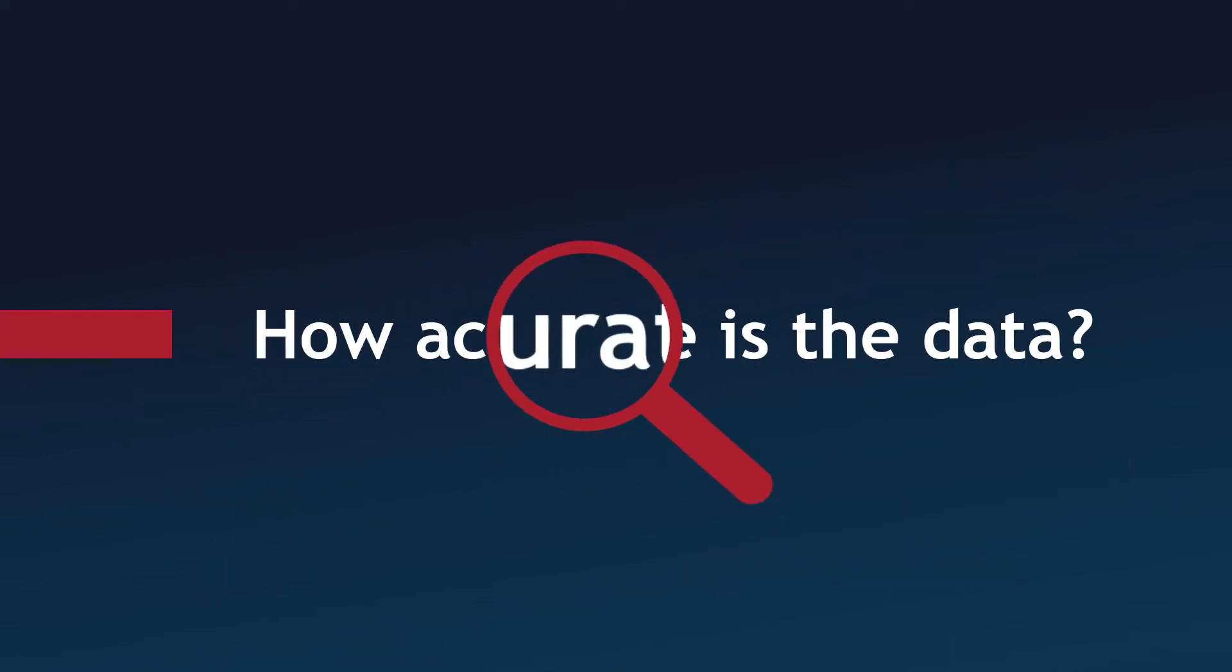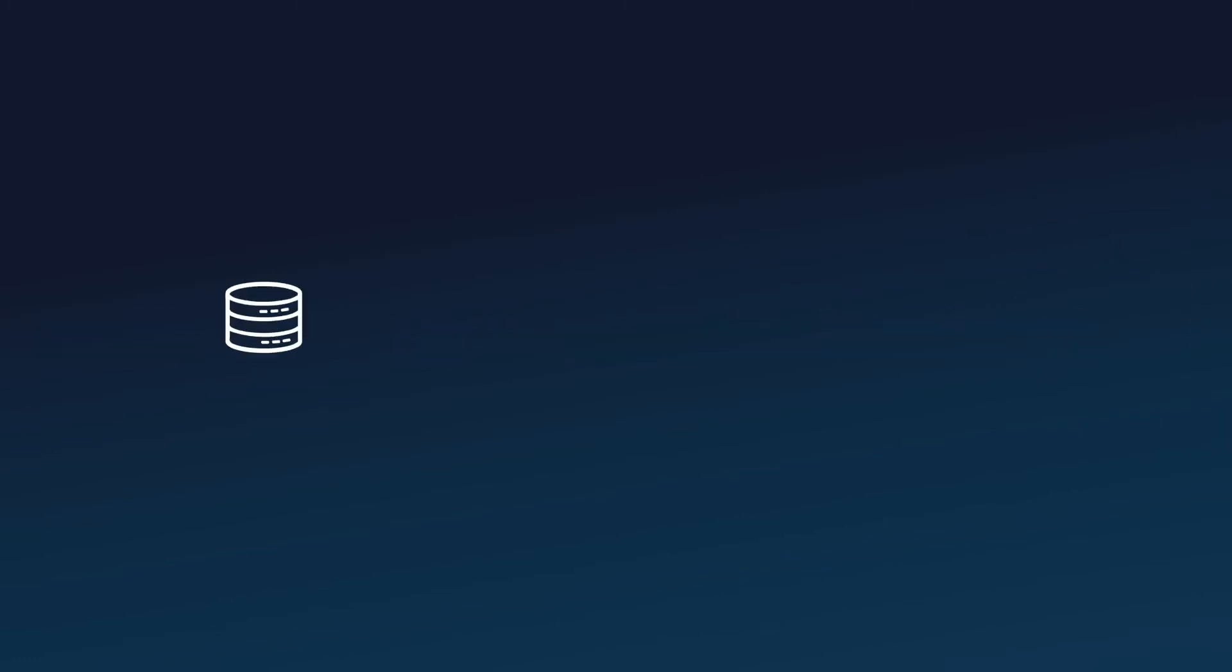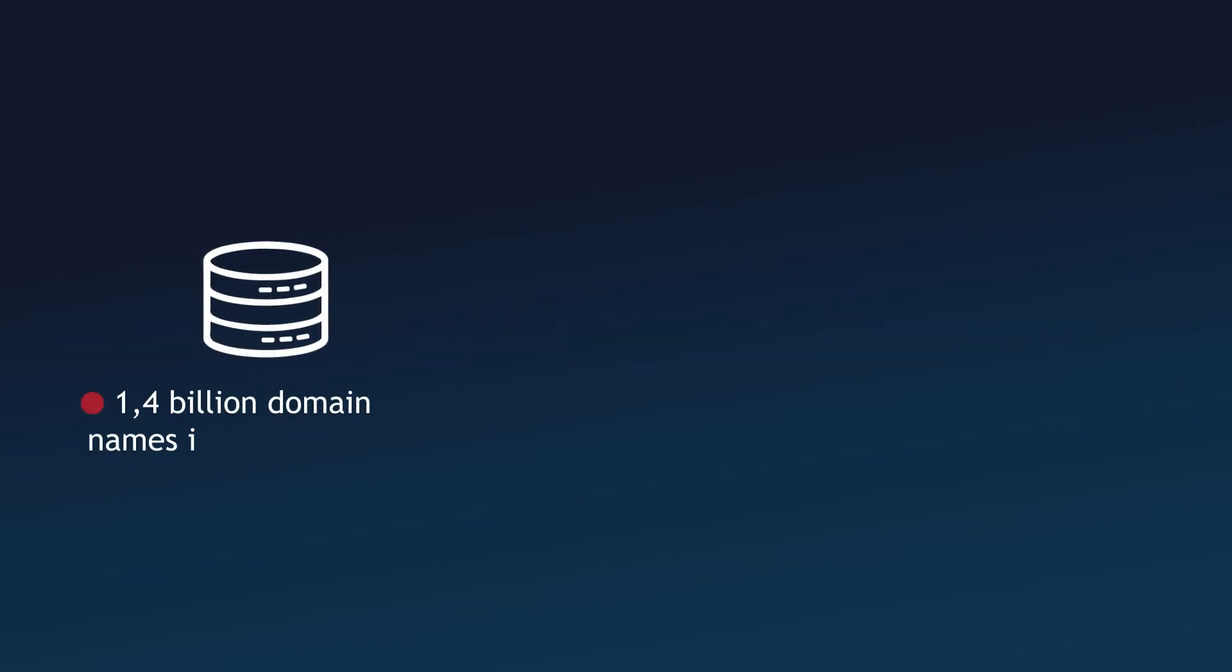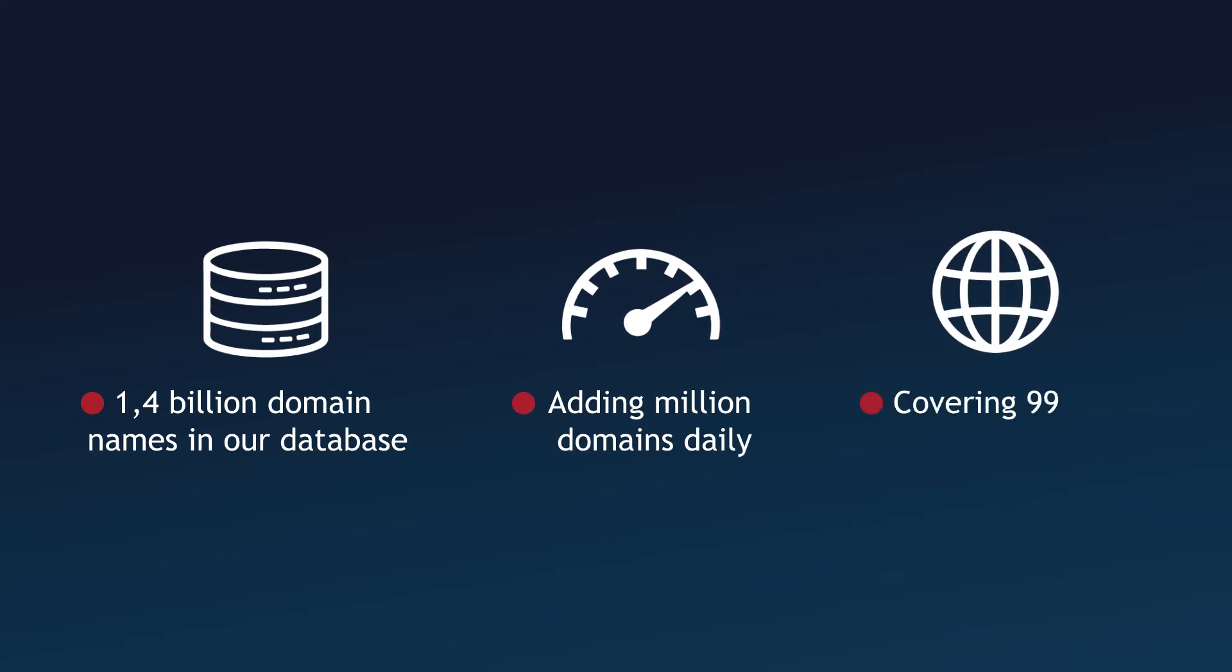You might ask, how accurate is our data? Here are some numbers. We have over 1.4 billion domain names in our database and add almost a million every single day, covering 99.5% of TLDs in the world, with a special focus on CC TLDs.